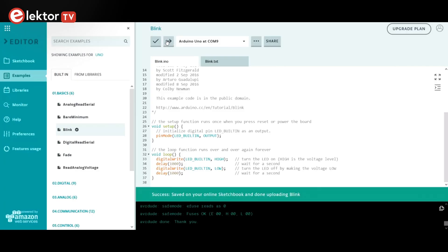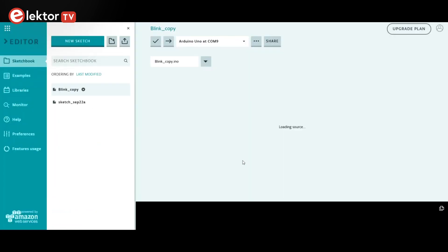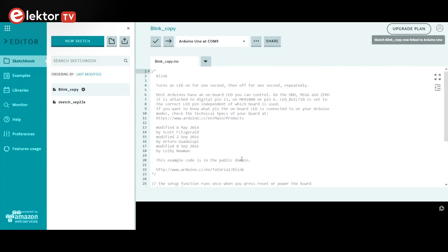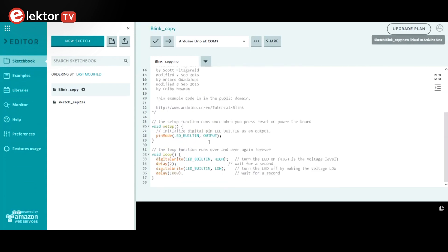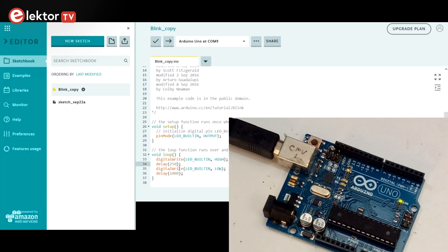As a first step as a software developer, try to change the blink rate of the LED. As soon as you start editing the example, the web editor will ask you to save a copy of the sketch, as examples are read-only. Change the two delay commands and upload the sketch to your board. The blink rate should now be as you specified.